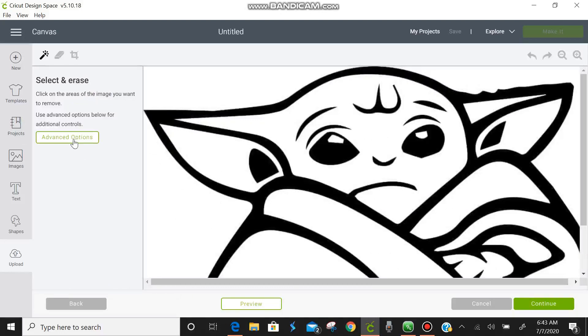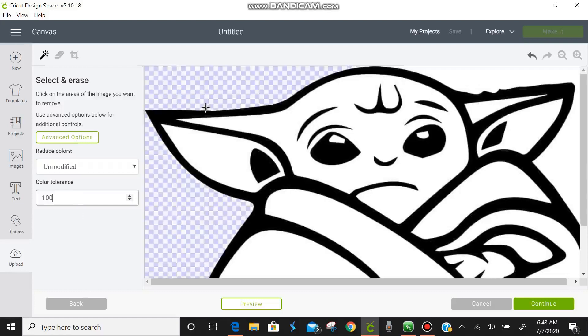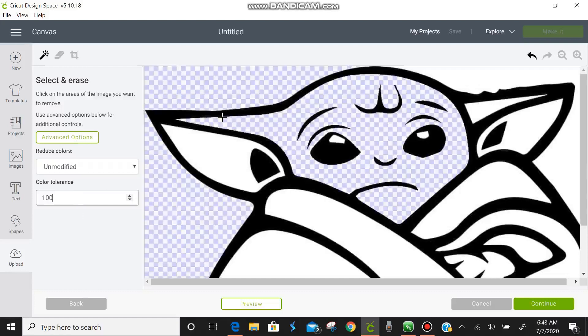So we're going to come over here to advanced options and you see reduce colors. It says unmodified. We're going to leave it like that and color tolerance is 16. We're going to change that to 100 and now we are going to select and erase. Just erasing all the little white parts that we see.